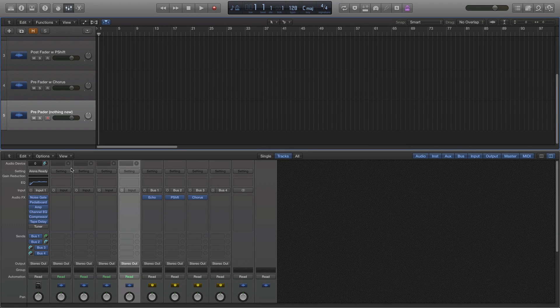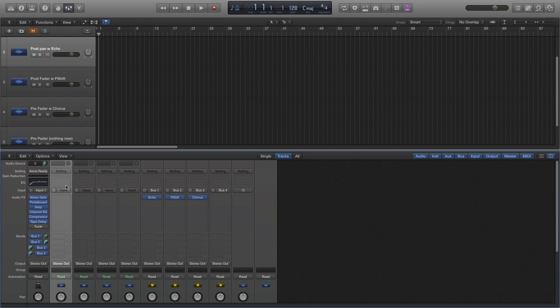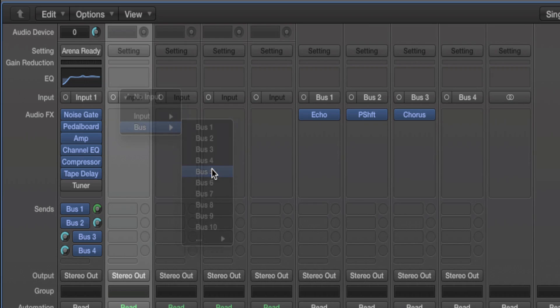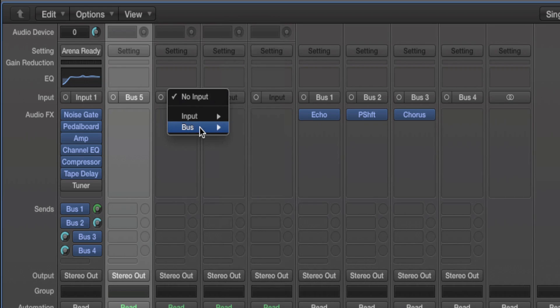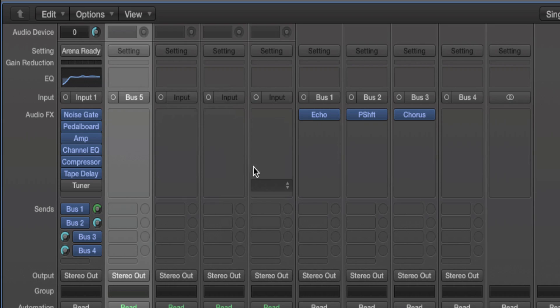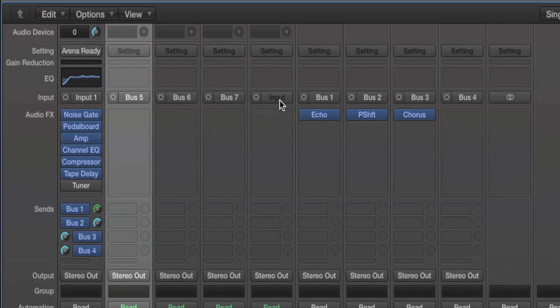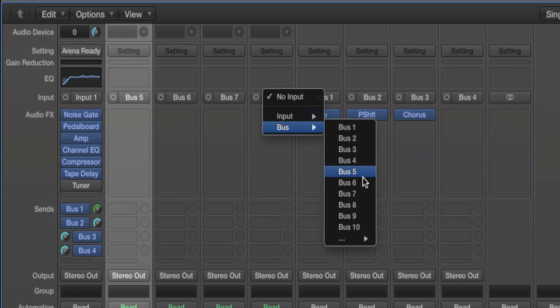Now I will change the input for each of those tracks. The first one I'll change the input to be bus 5. The second track I'll have the input to be bus 6. Then bus 7. And bus 8.